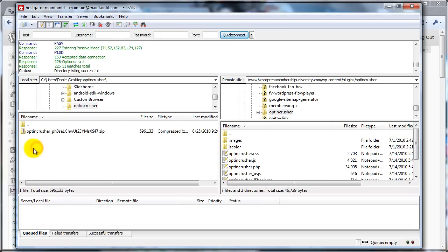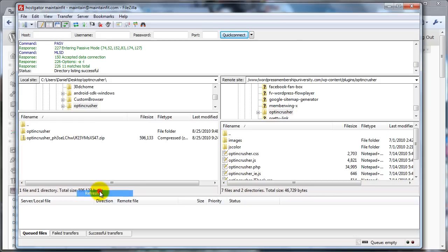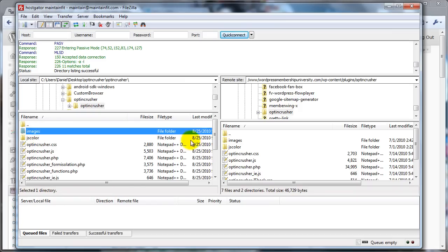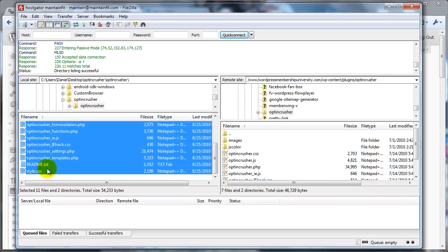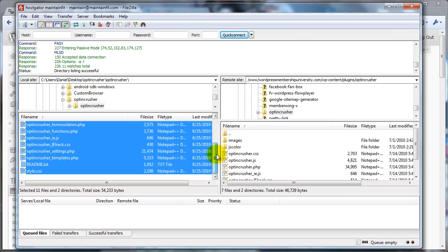So now, over here, I'm showing the folder where I downloaded. So let me just refresh, and now you can see the OptinCrusher files. So you just simply click on the Images folder, scroll down to the bottom, hold your Shift key, and select Style.CSS. So that should select all of the files.